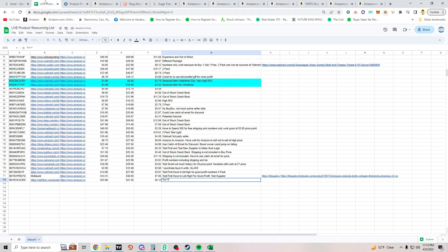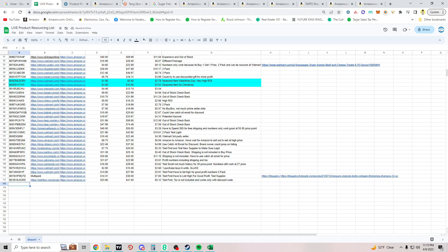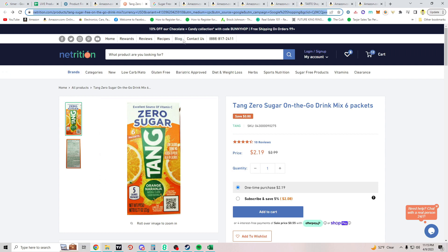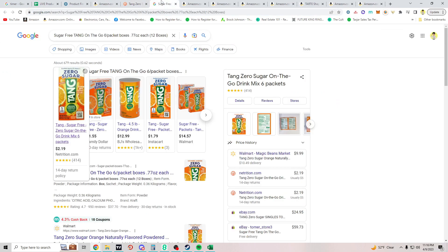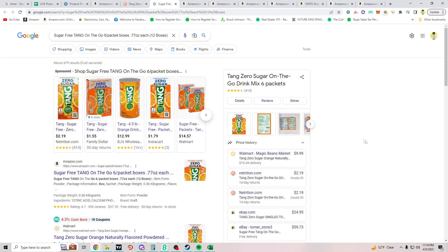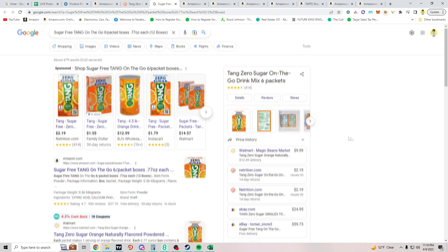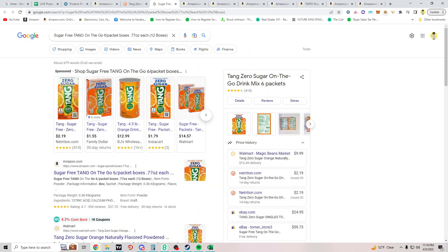Seller notes: test first, tax not included, works only with discount code. That's it for this video. If you watched all the way to the end, I appreciate you. If you're new here, hit that subscribe button, and if you learned anything hit that like button — I'll see you in the next video.